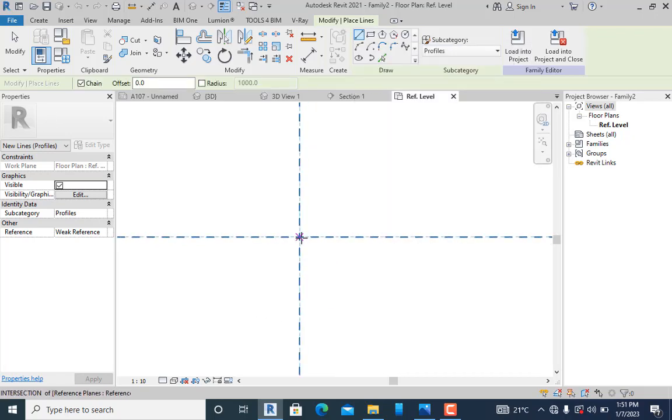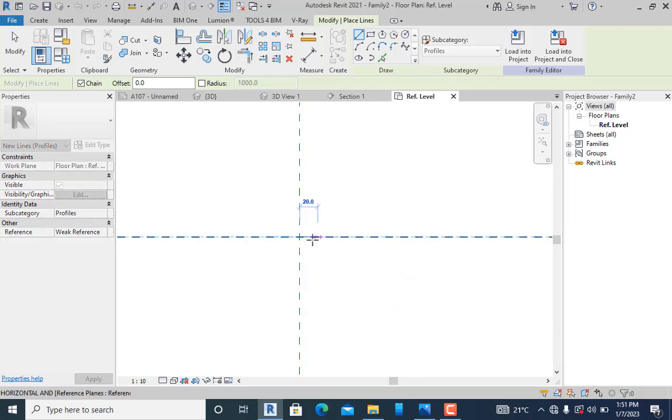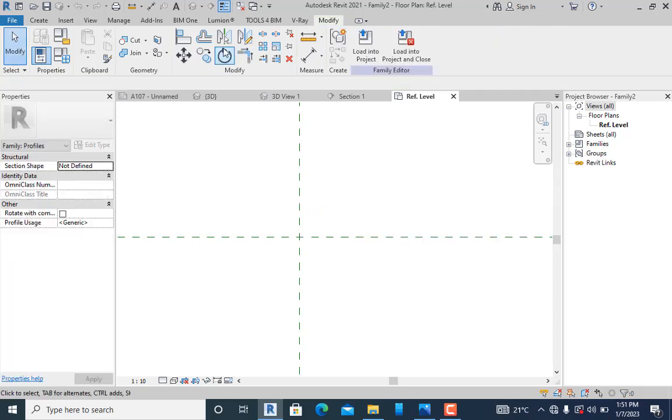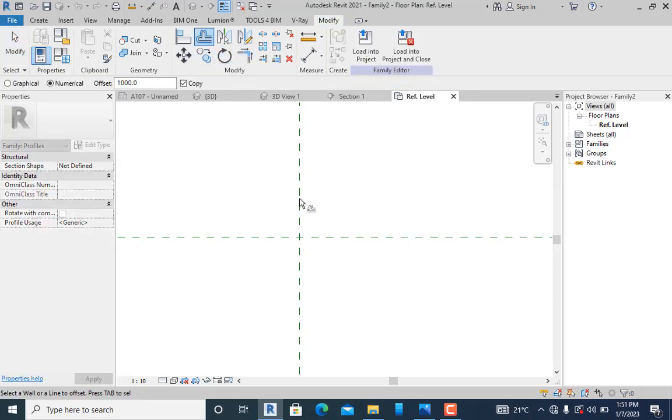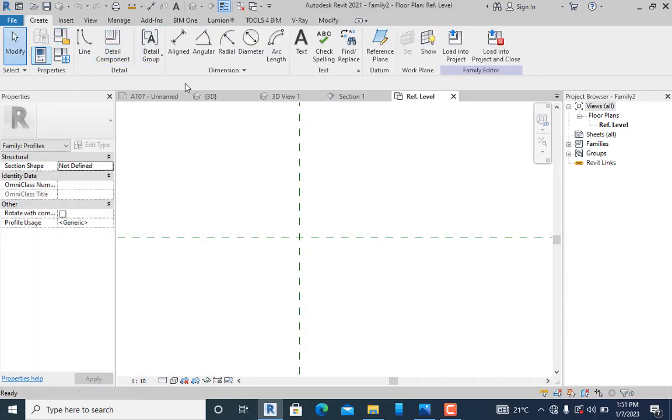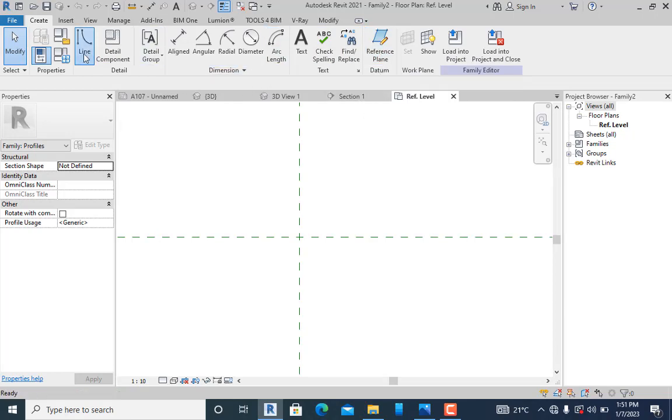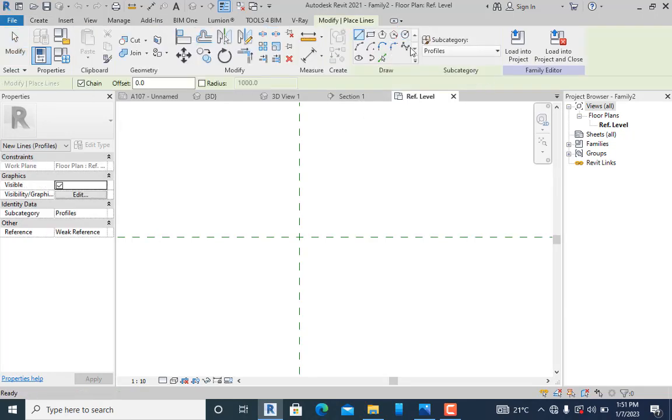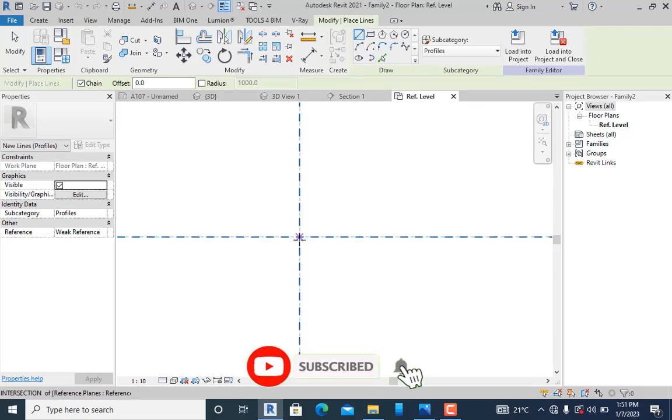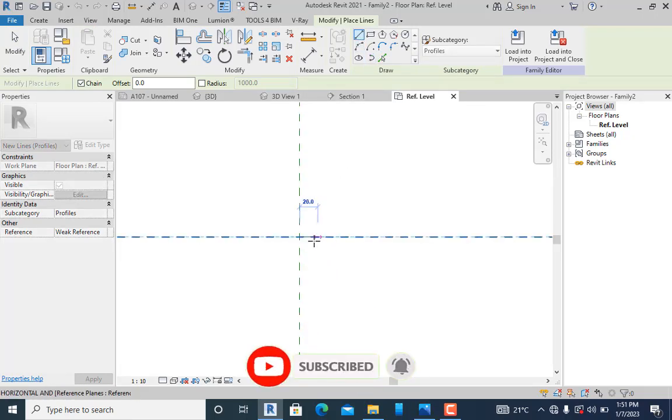I'll pick this point and create from here. My position is about 130, so I can create a reference line or create while I'm on create mode. Let me pick this point.